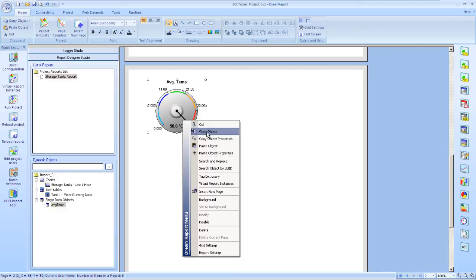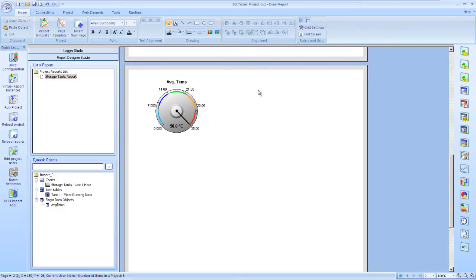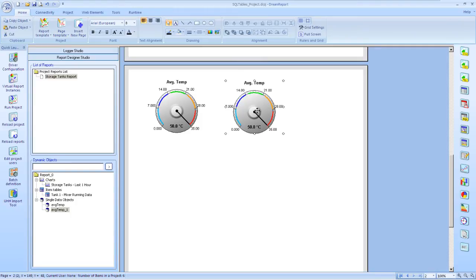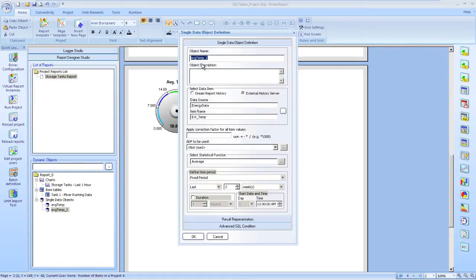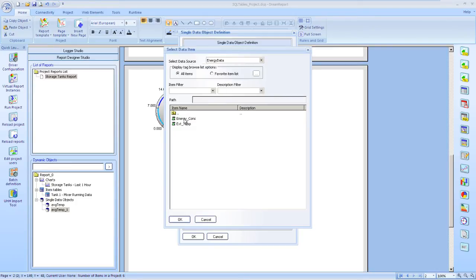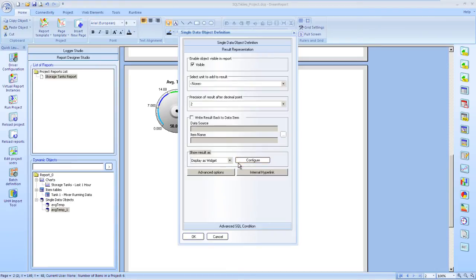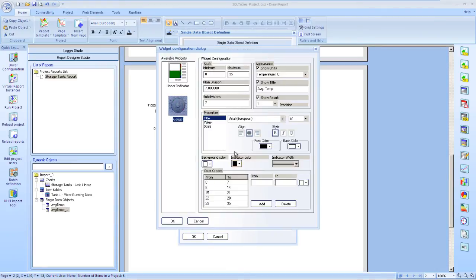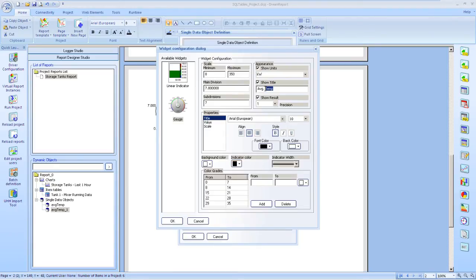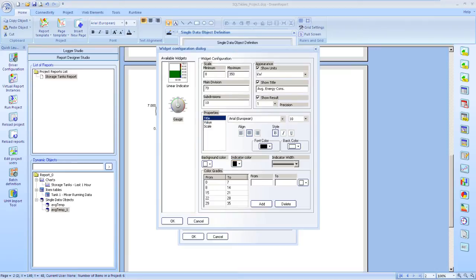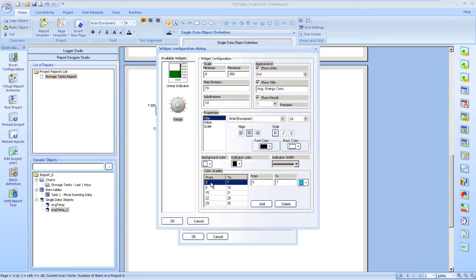Let's make a copy of this, and we'll also use it to display our average energy consumed over the last two weeks. So we'll give our object a name, choose the different tag, in this case it's the energy consumed tag from that table, leave the time period being the last two weeks, and we'll just make some configuration changes on this one. Instead of doing it in temperature, from 0 to 35 degrees, we're going from 0 to 350 kilowatts. Set our titles and fonts. And then finally, we need to change our color grade break points to match the new min and max range that we're working with.